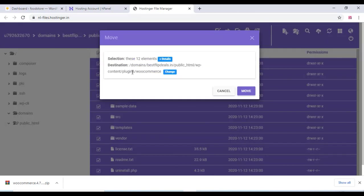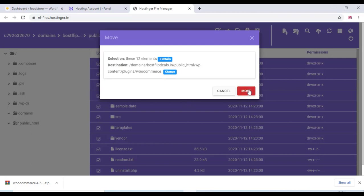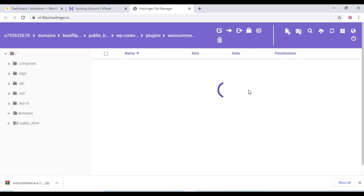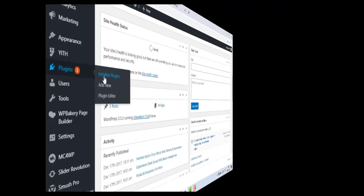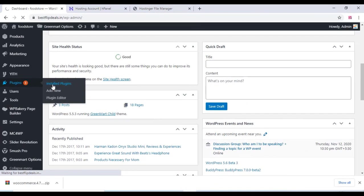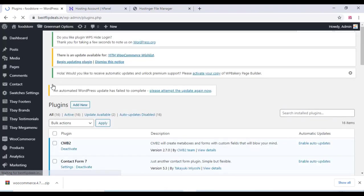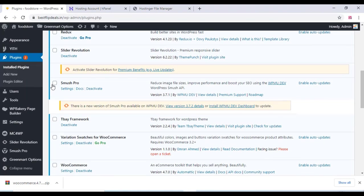And click on select this. Now you can see the file we have selected is plugins/WooCommerce, which is the main folder. Let's click on move. Now all the files are moved and we can just go to the plugin section.